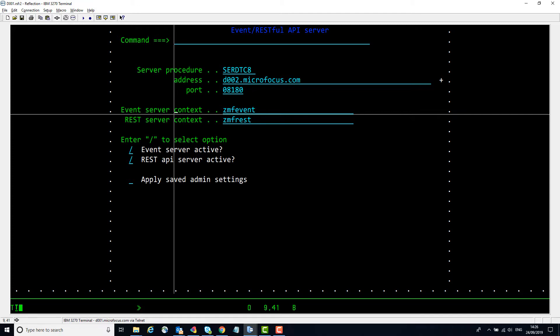Finally, if you want ZMF to implement these settings immediately rather than next time ZMF starts up, then use the apply saved admin settings option. Values are saved and acted on if you use the apply setting when you leave this panel via End or PF3.